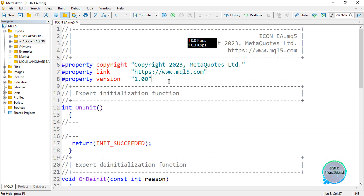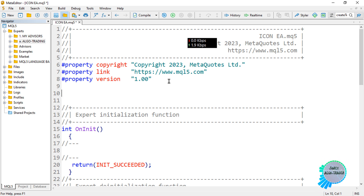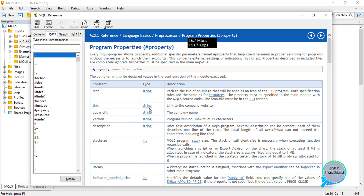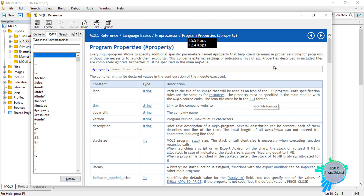What you need to do is add a `#property` directive — just like any other property — so type `#property icon`. You can hover your cursor over the wording and press F1 on your keyboard to open the MQL5 documentation. It shows that the icon property is a string type, and the path to the file of an image — it uses the same path specifications as resources. The image format must be the .ico file format.